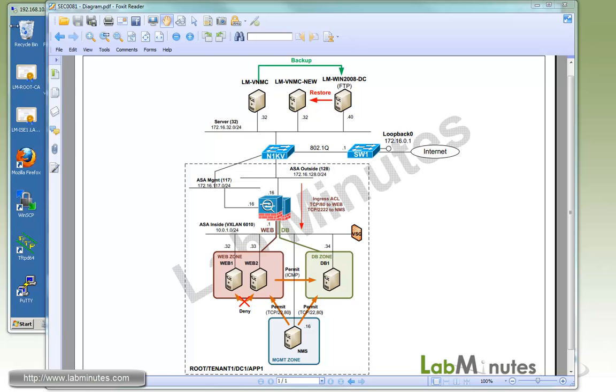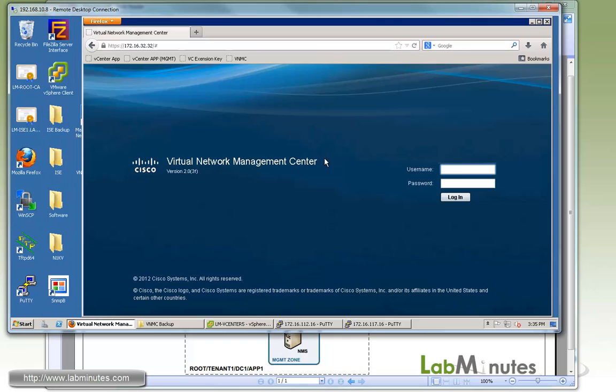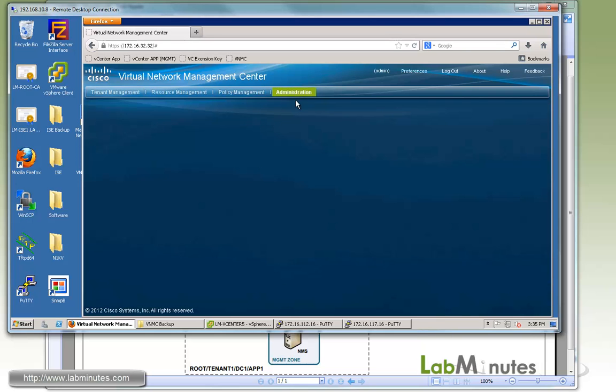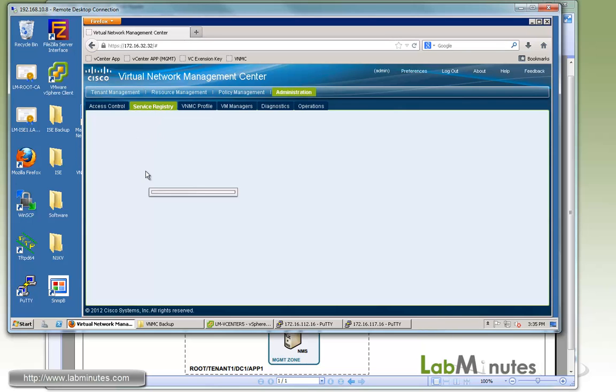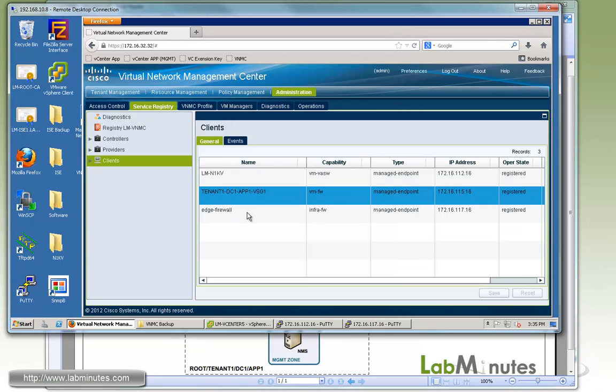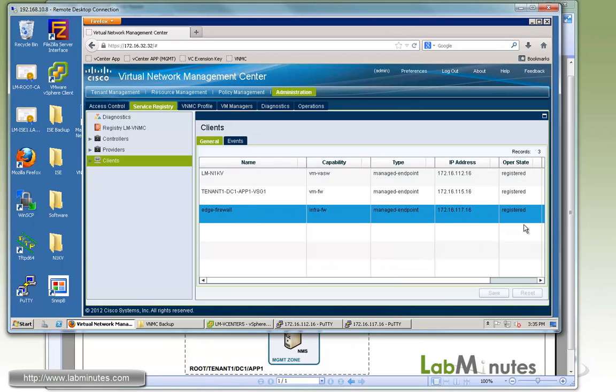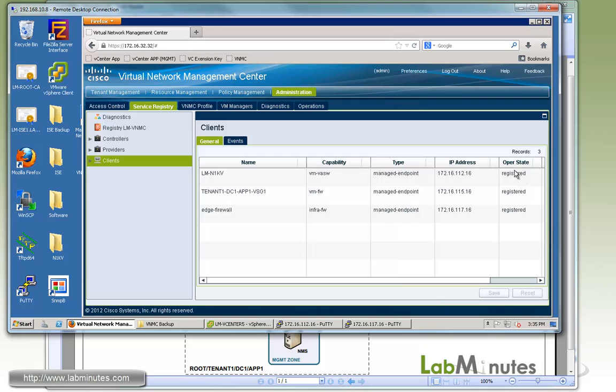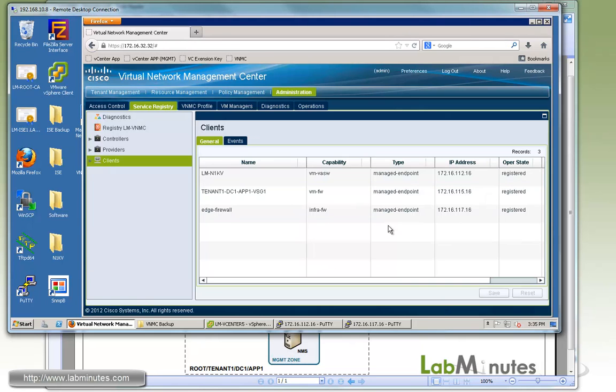First, we're going to log into the VNMC to make sure that everything is in a good state. Here with our existing VNMC server under administration, service registry, and clients, you can see we have VSM, VSG, and ASA 1000v, and all of them are in the operational state of registered.